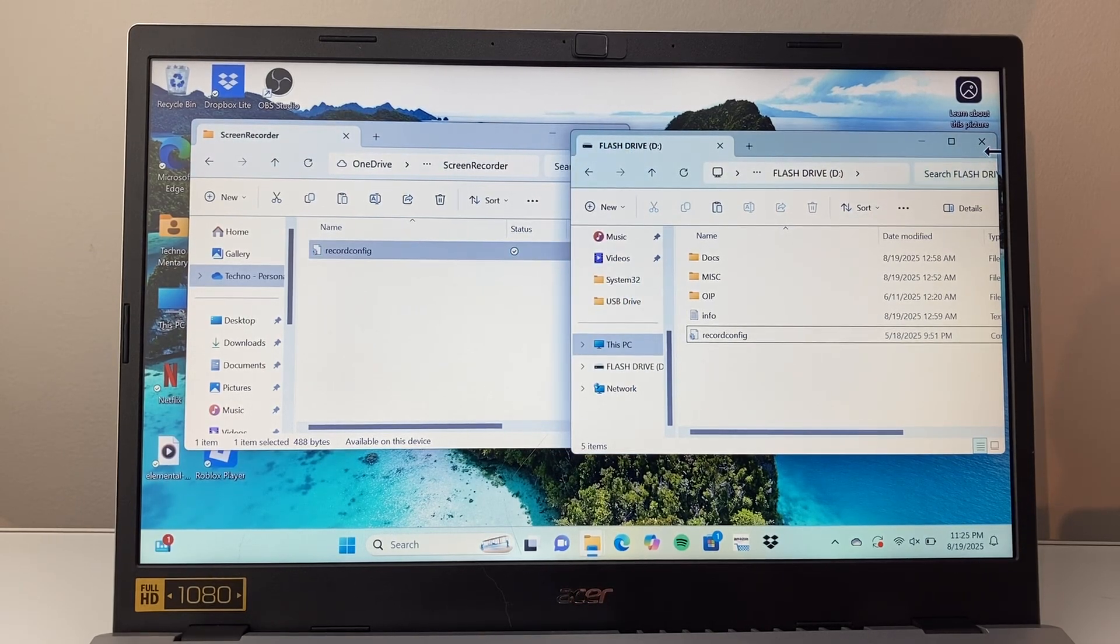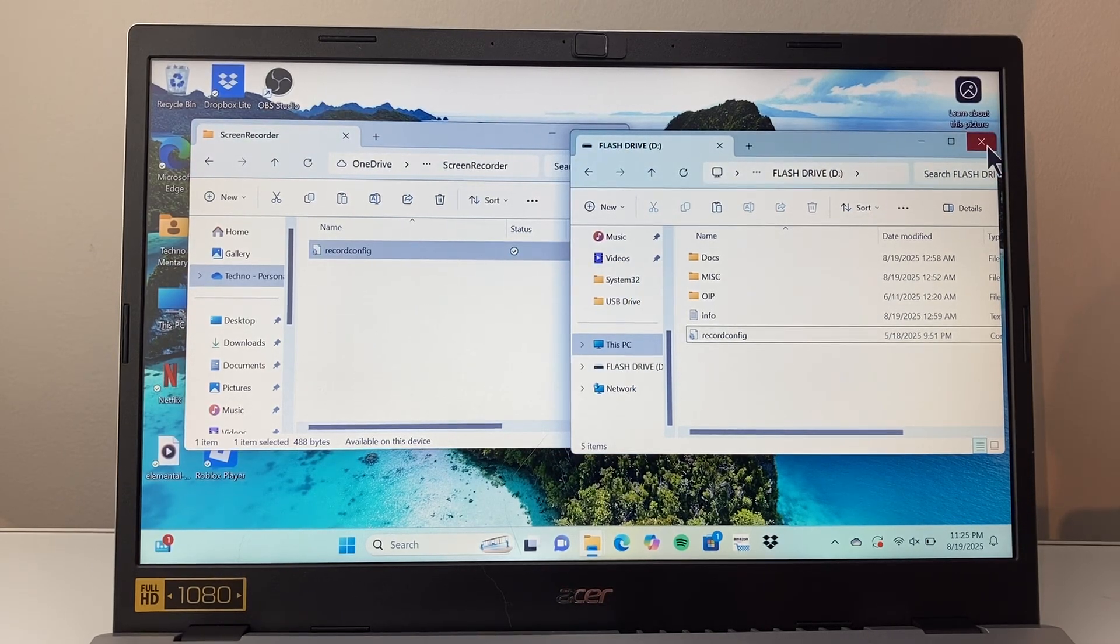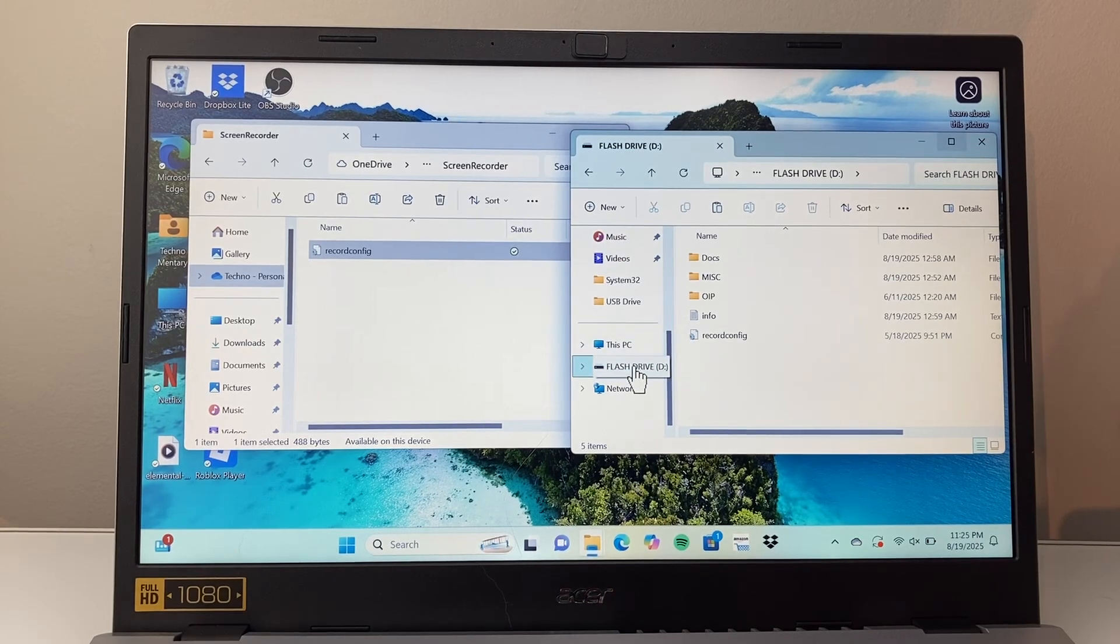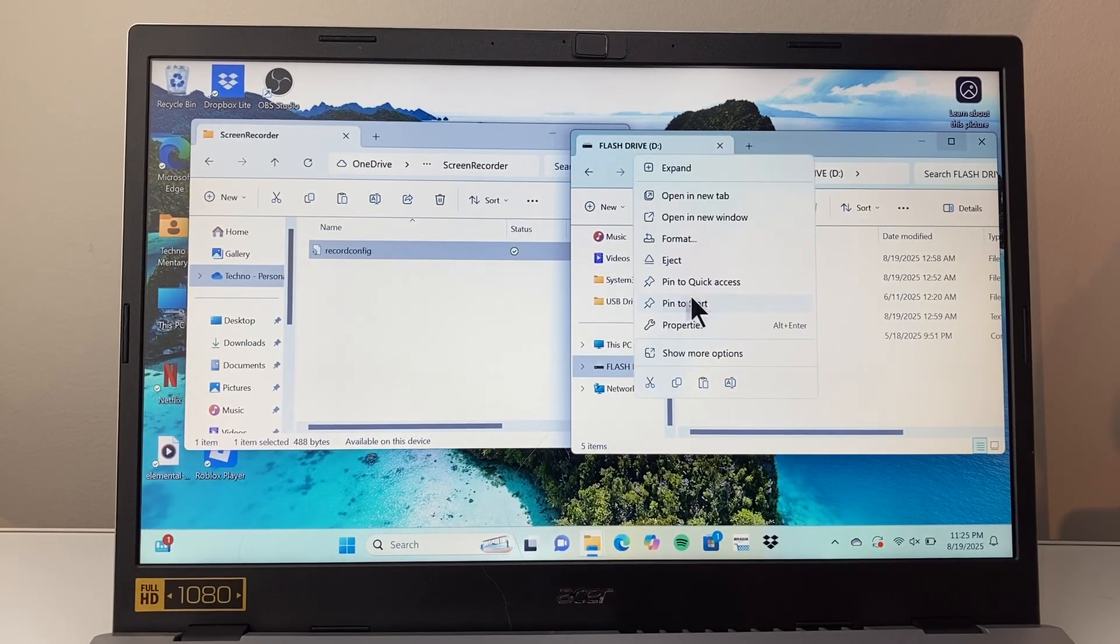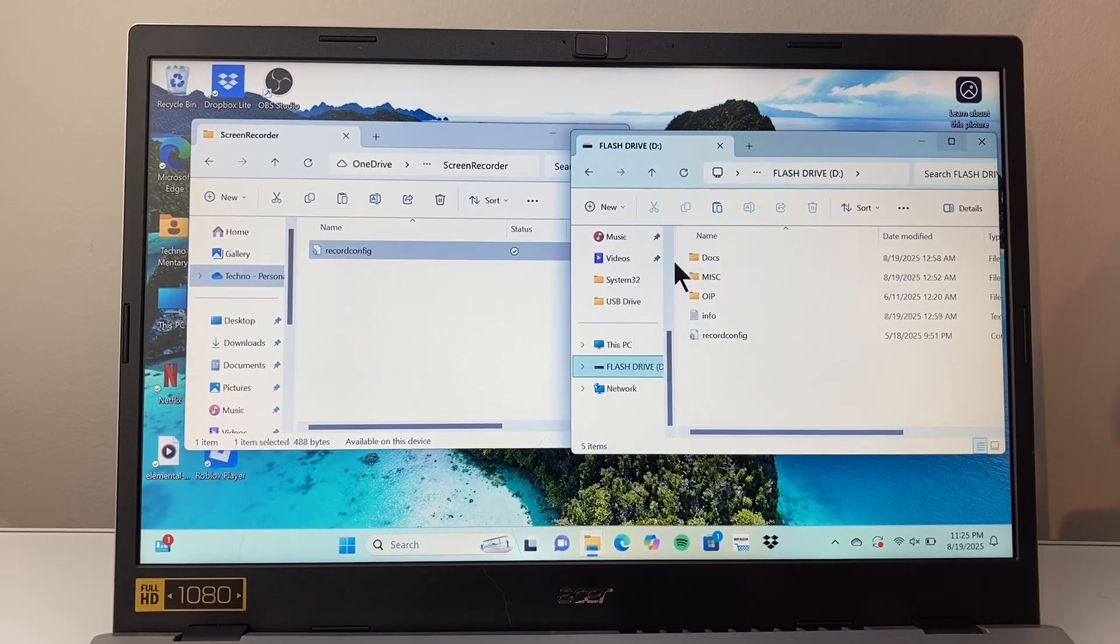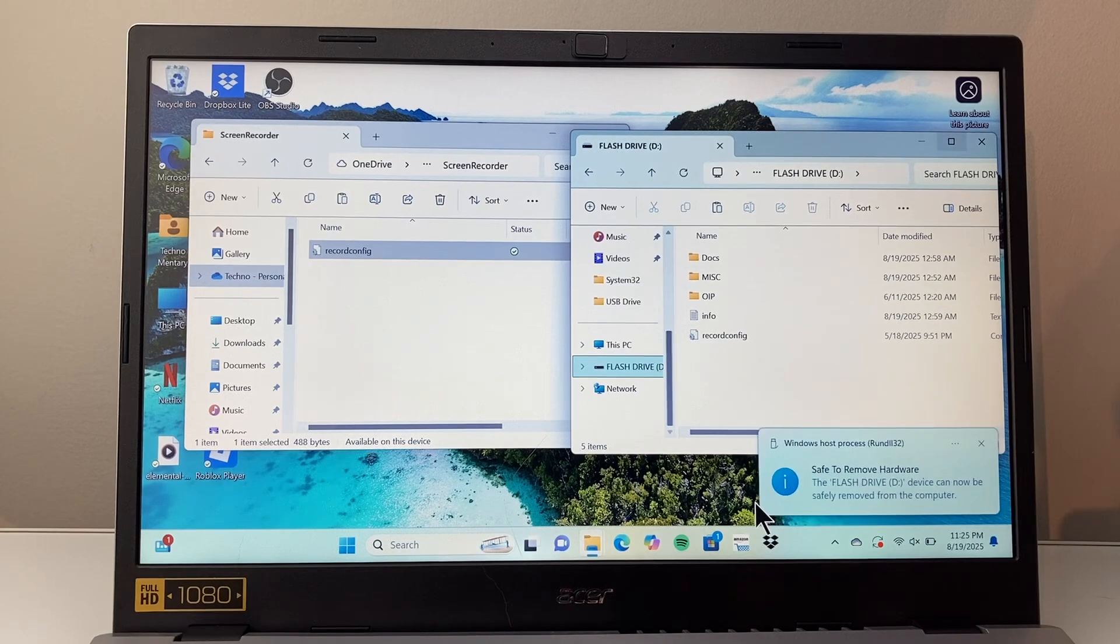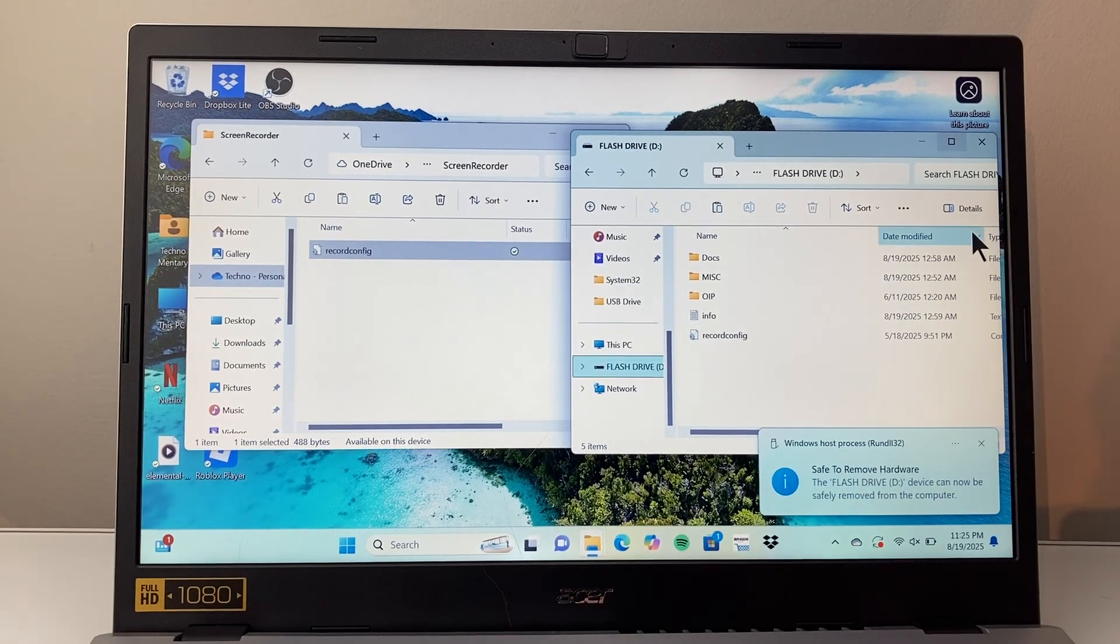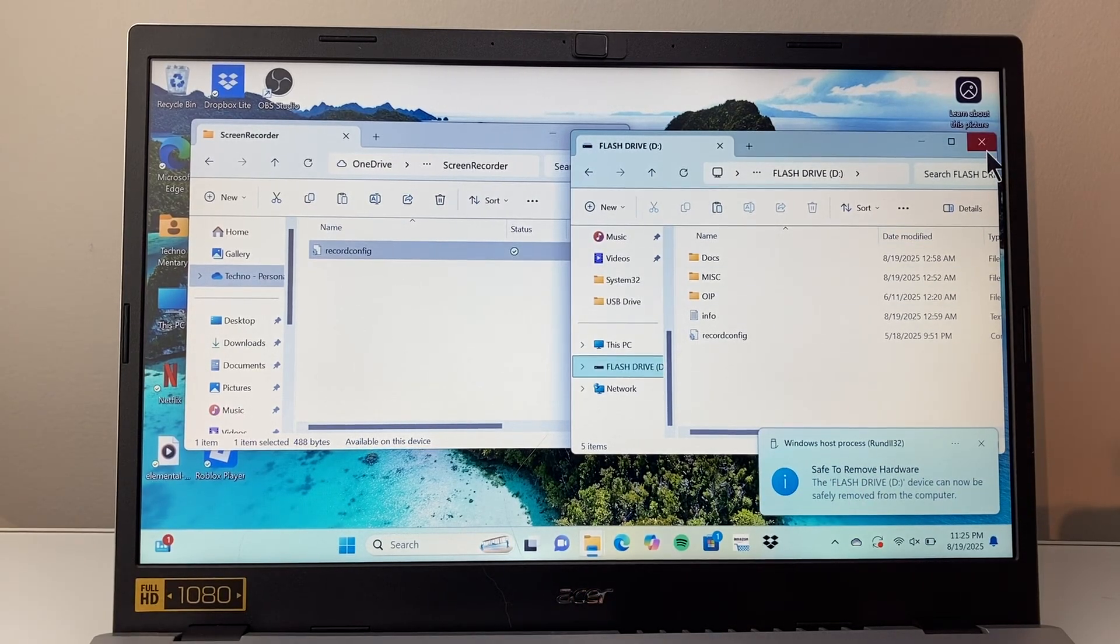Once you're ready and you've completed the transfer, what you want to make sure you do is right-click and then eject the drive properly to make sure everything saves correctly on your external drive. And that's all you need to do.